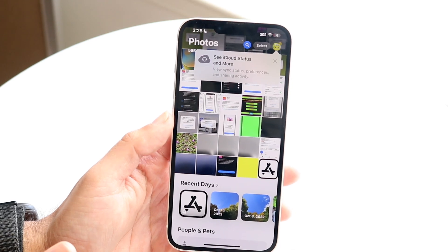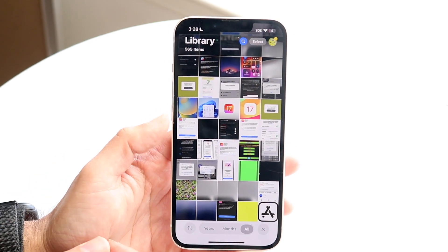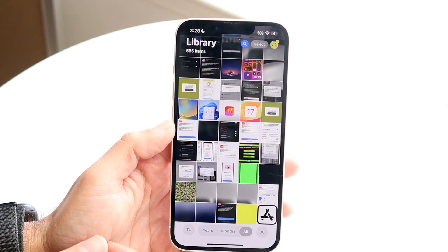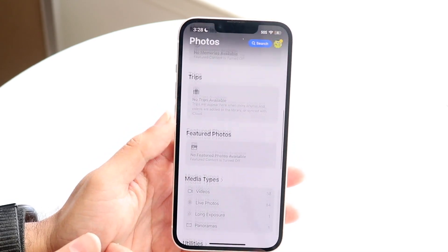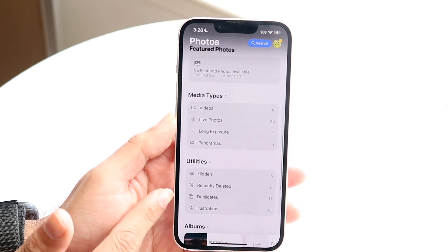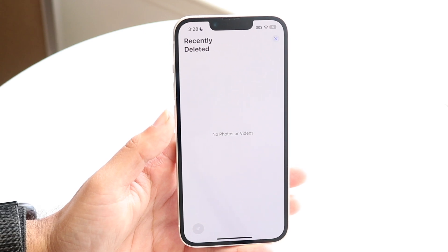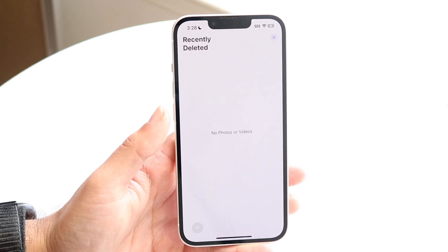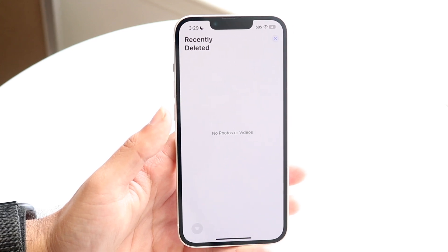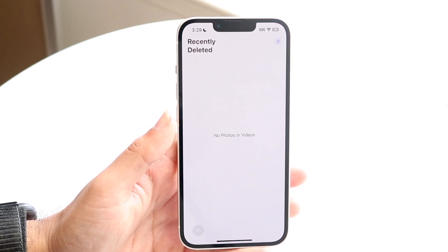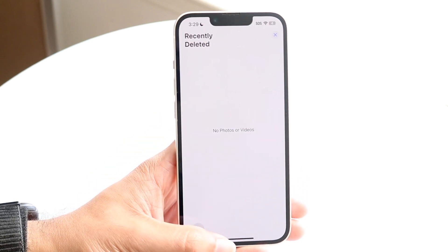Number one, your Photos application does have a built-in trash can inside of it. So if you're going through and deleting your photos, what you want to do is swipe down until you get into this page and find Recently Deleted. Tap on Recently Deleted and in this panel, you're going to want to delete everything inside of this page — all these photos and videos — because that is going to allow you to empty the recycle bin of your Photos application.